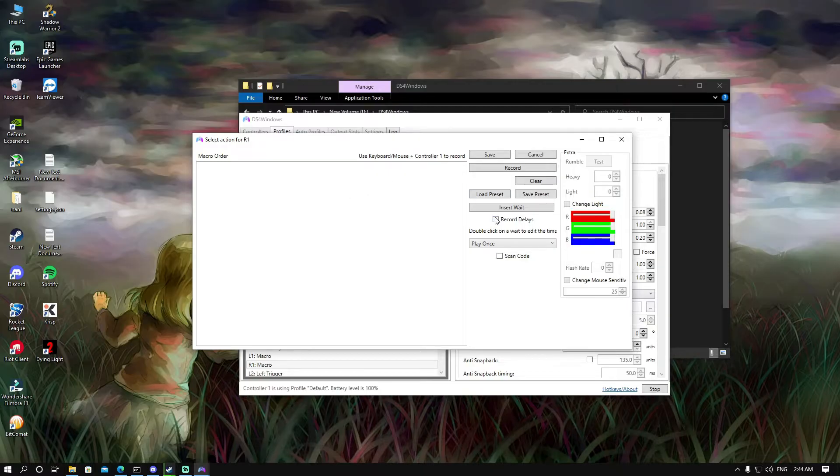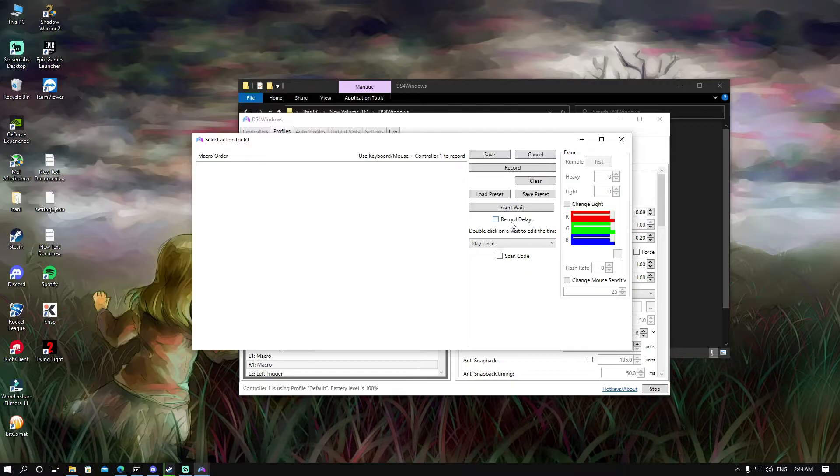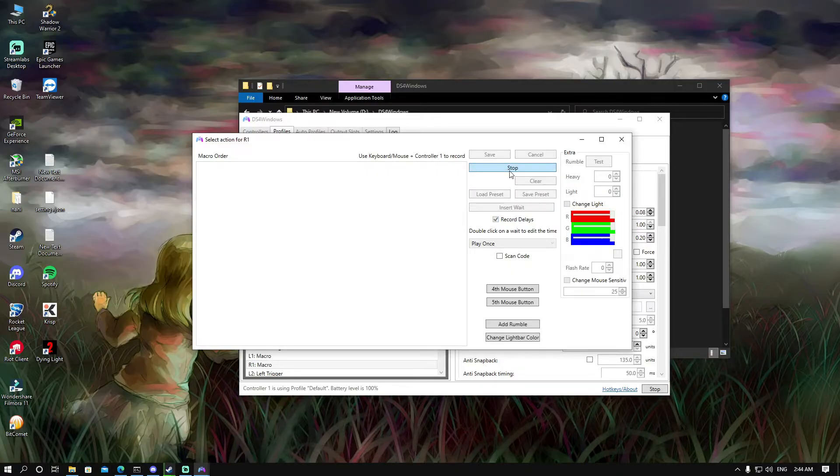To record a macro, you have to click on record delays so that it records the delay between each time you press on a button. Or you can adjust it manually but it'll be hard. You'll click on record delays and then record.